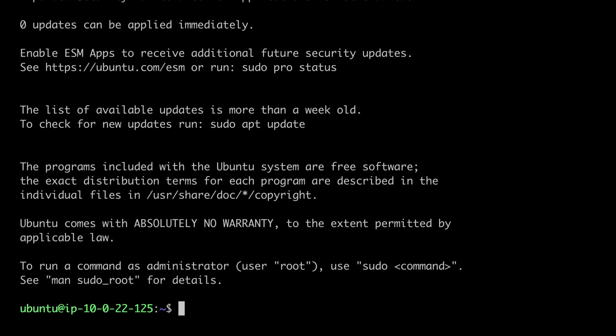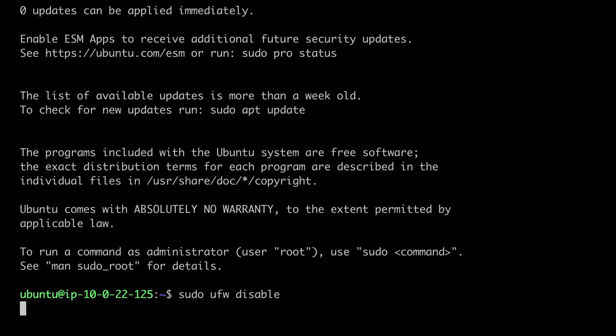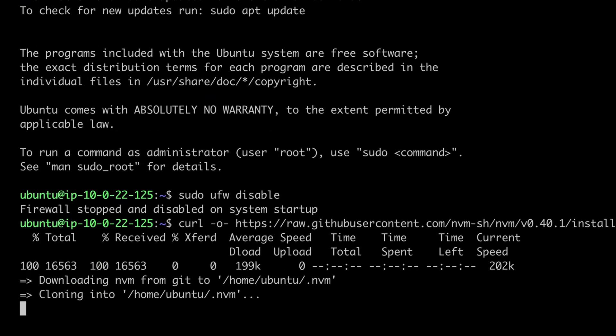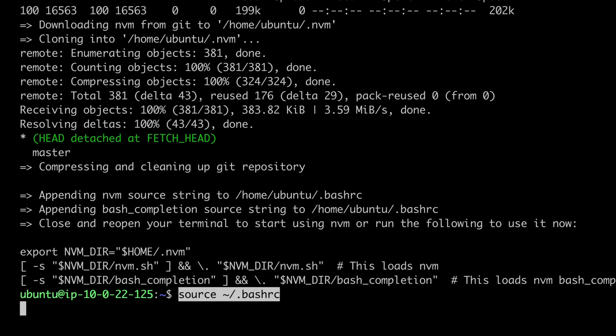Disable the Ubuntu firewall and install the necessary packages such as Docker and Helm.